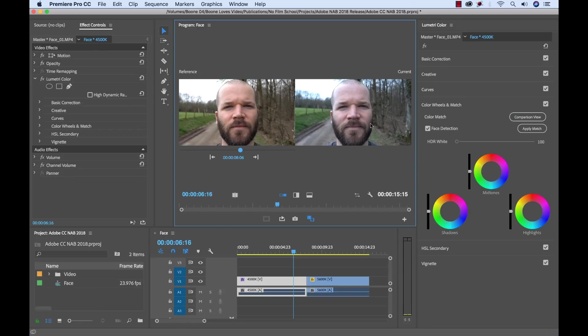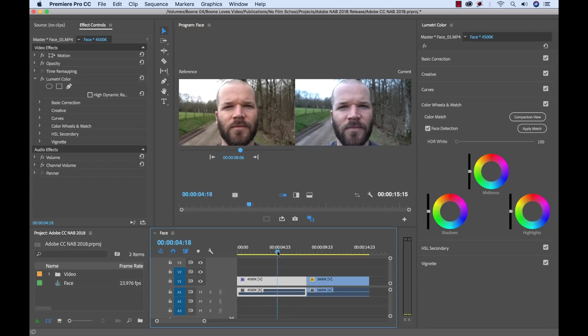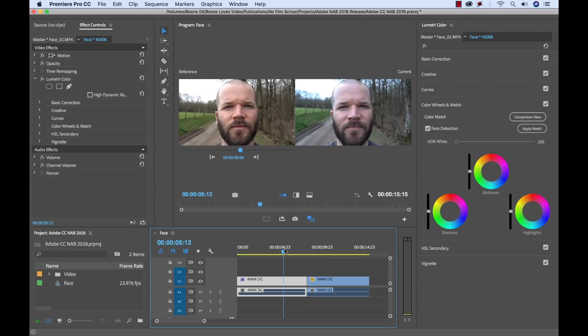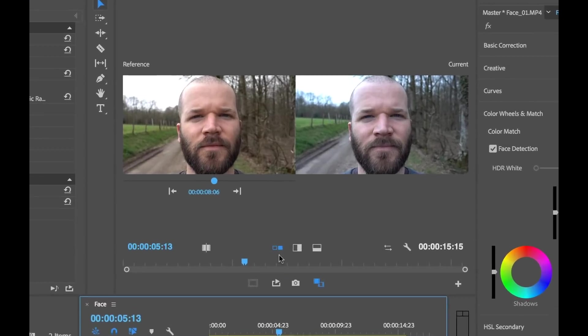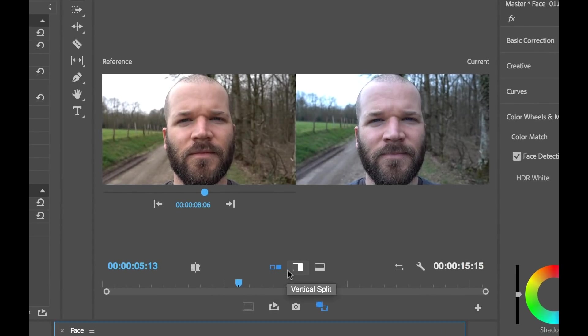So to change the current location, that is showing us simply where our playhead is over. So I'm going to keep that over our 4500K clip because this is the clip we want to edit to match our reference, which is over here. Now if you look down here, there's a couple of different ways we can view.